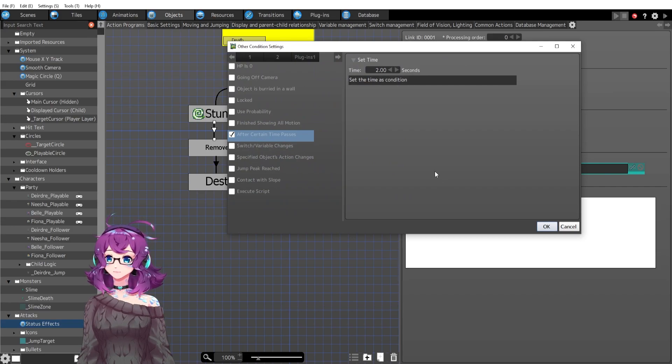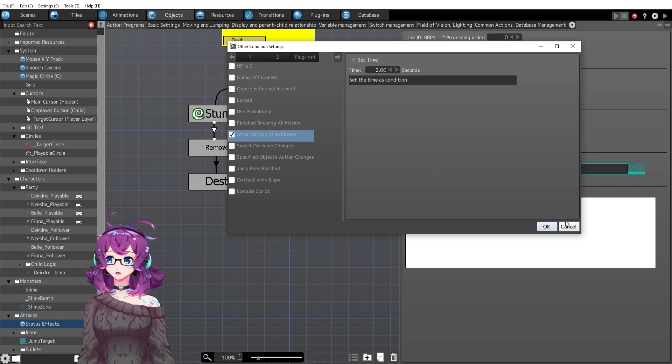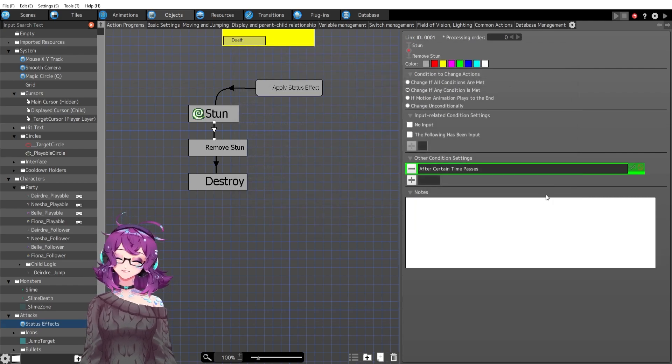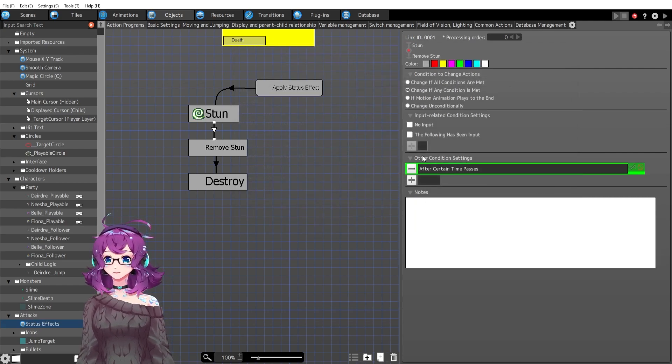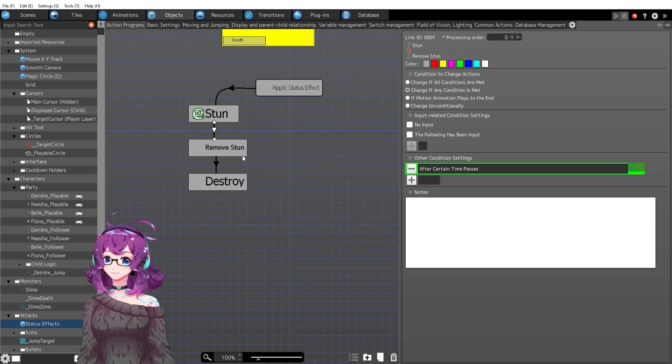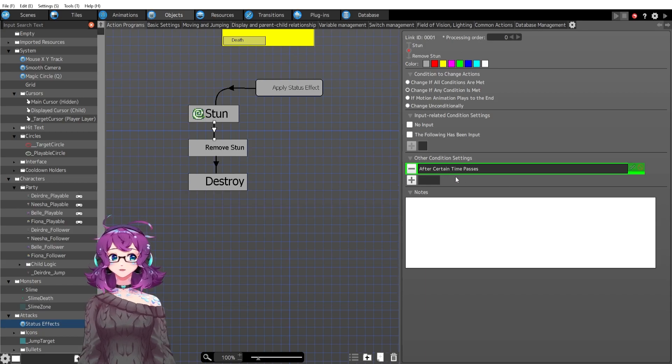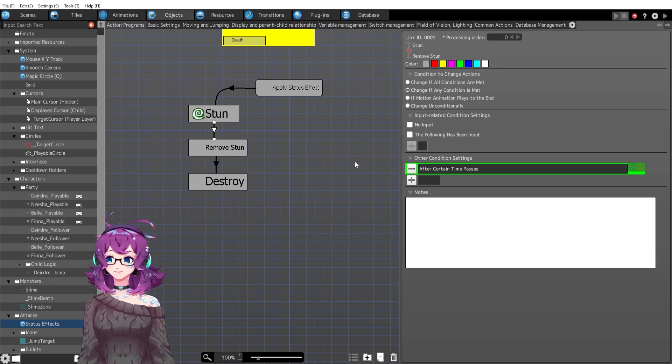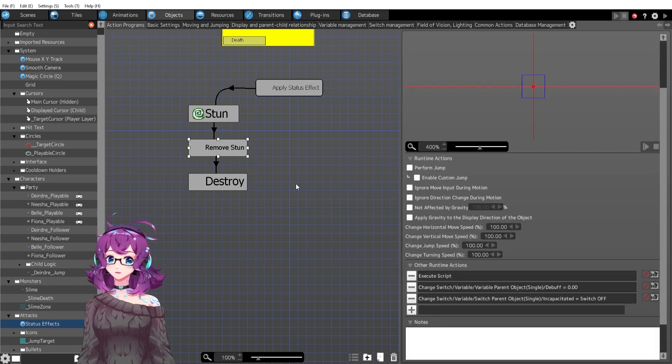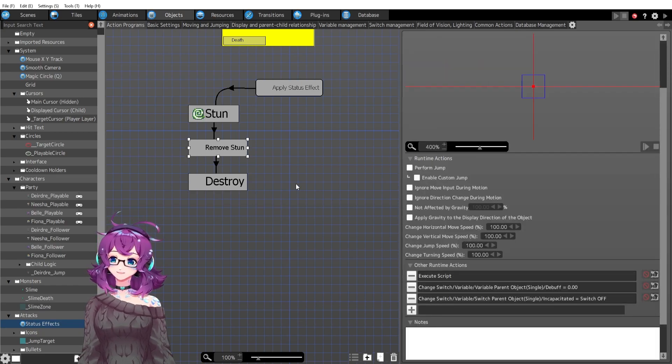But whatever, it's fine. There's probably a script. Maybe I'll look that up. Actually, yeah, maybe I will look that up. Anyway, after two seconds passes, we're going to remove the stun.